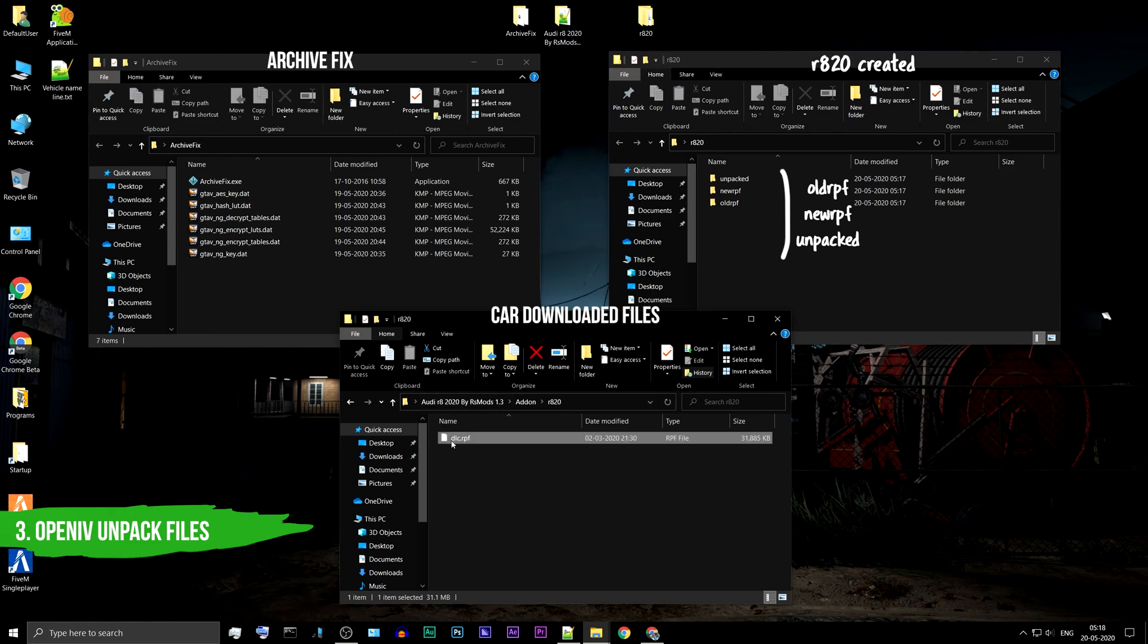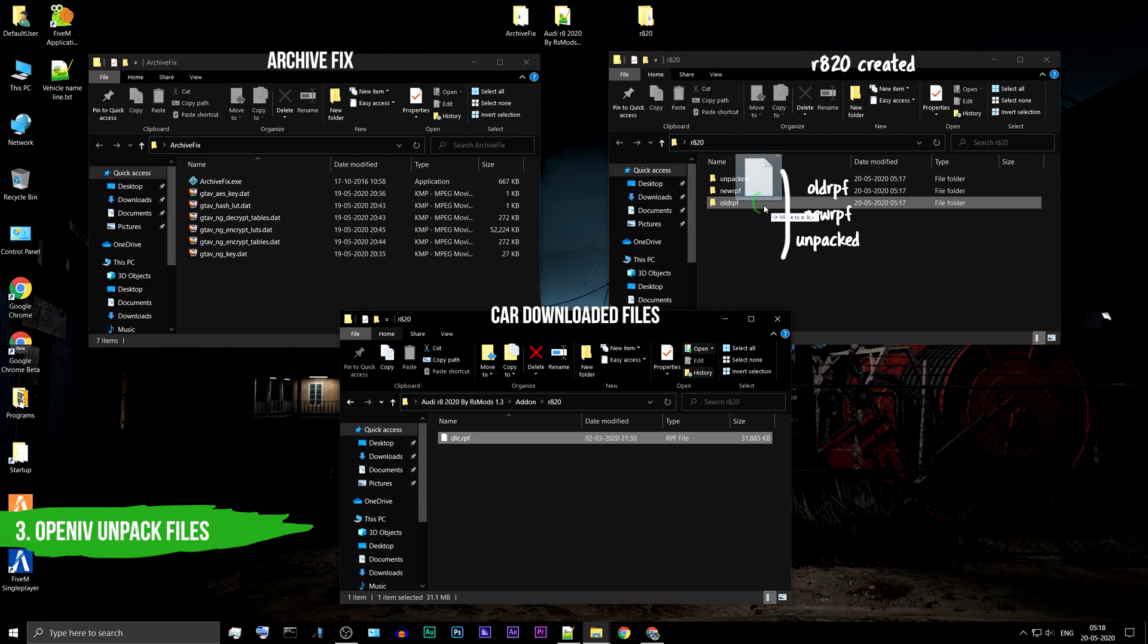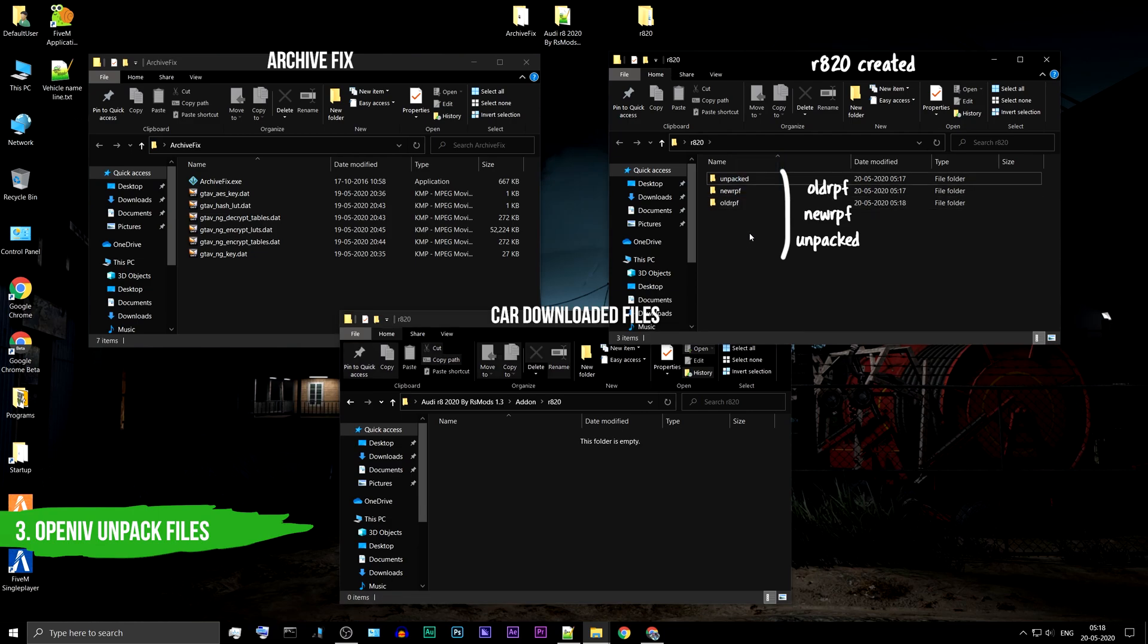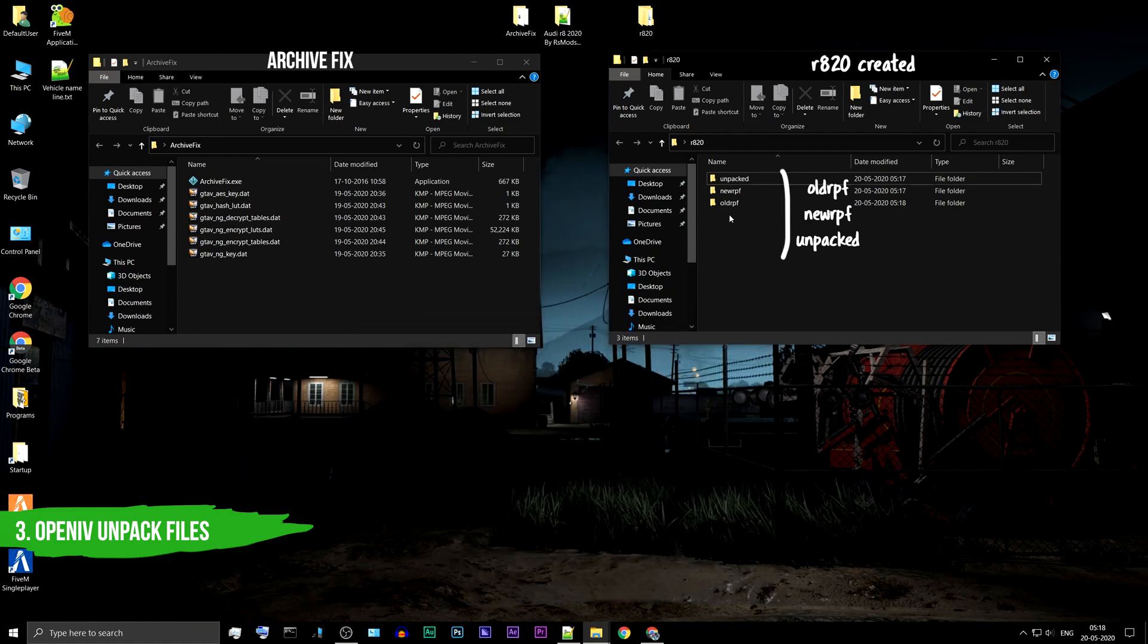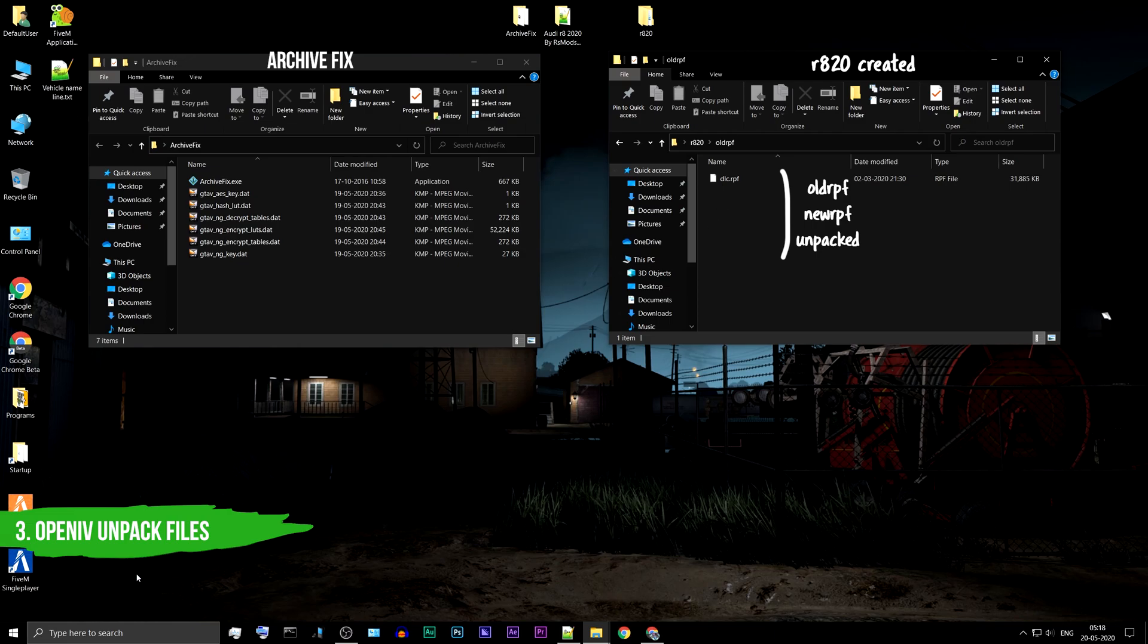Copy the DLC.RPF you have downloaded to the old-RPF folder. You no longer need the downloaded car folder. Close it. Launch the OpenIV application.